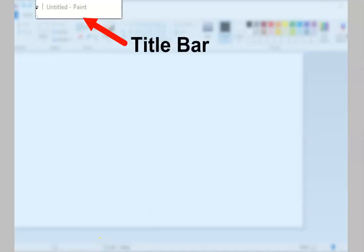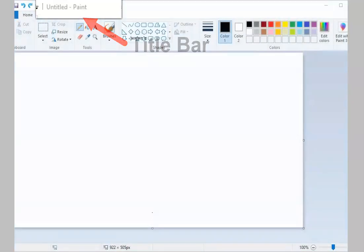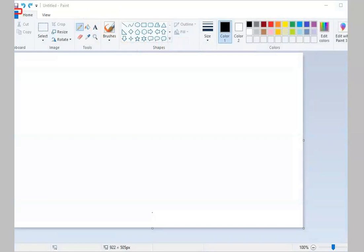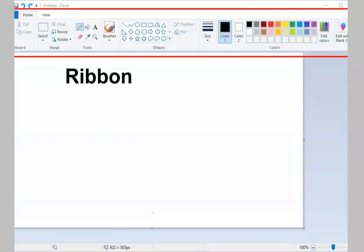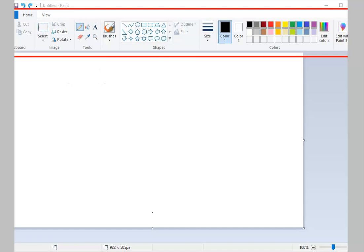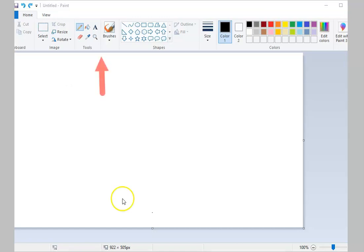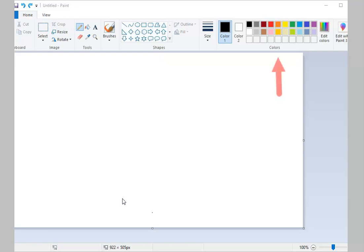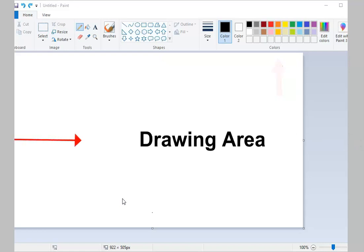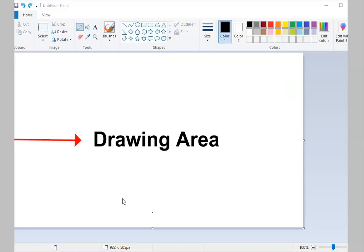The topmost part of your Microsoft Paint window is called the Title Bar. This contains the name of your drawing. Below the Title Bar is the Ribbon. The Ribbon has all the tools you need for your drawing, like the Tools Group, Shapes Group, and Colors Group. The white area is called the Drawing Area or the Canvas.